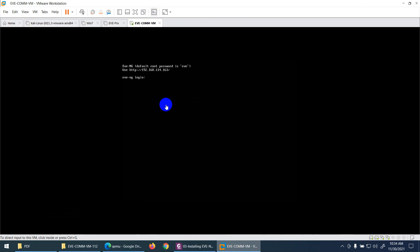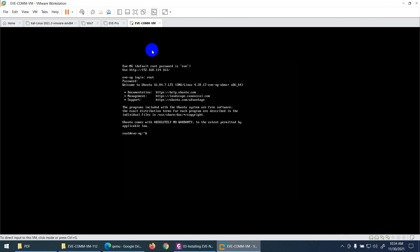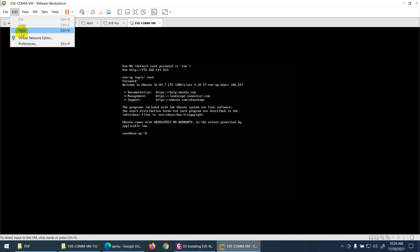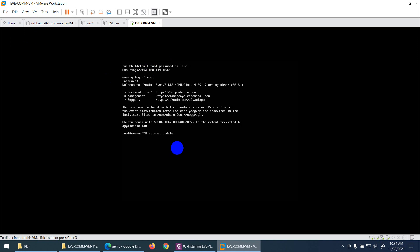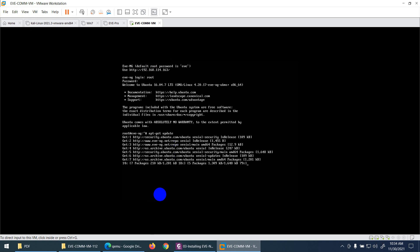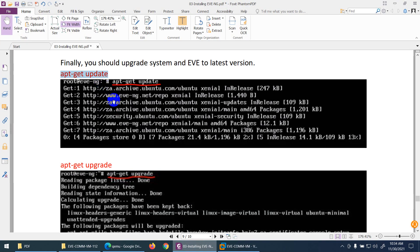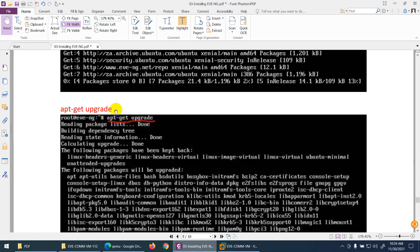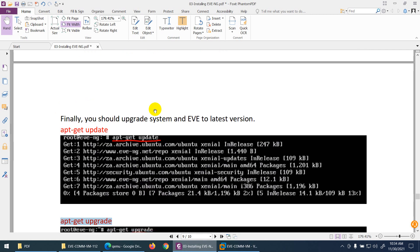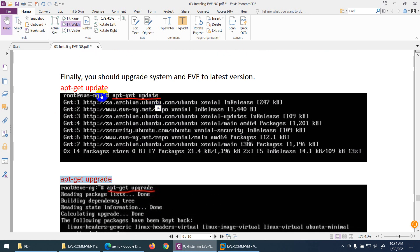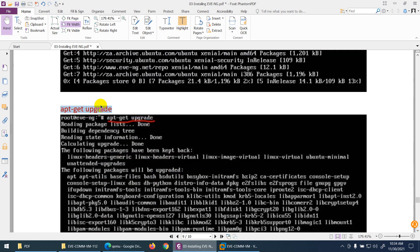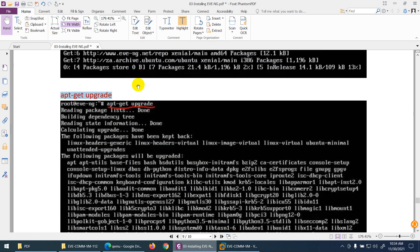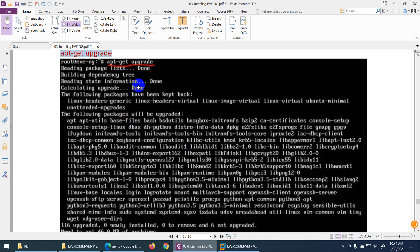apt-get update is the first thing you need to do after startup. It will take some time. After that, run the upgrade command: apt-get upgrade. These are Linux commands. The first command updates the package list and the second upgrades all packages to the latest version.